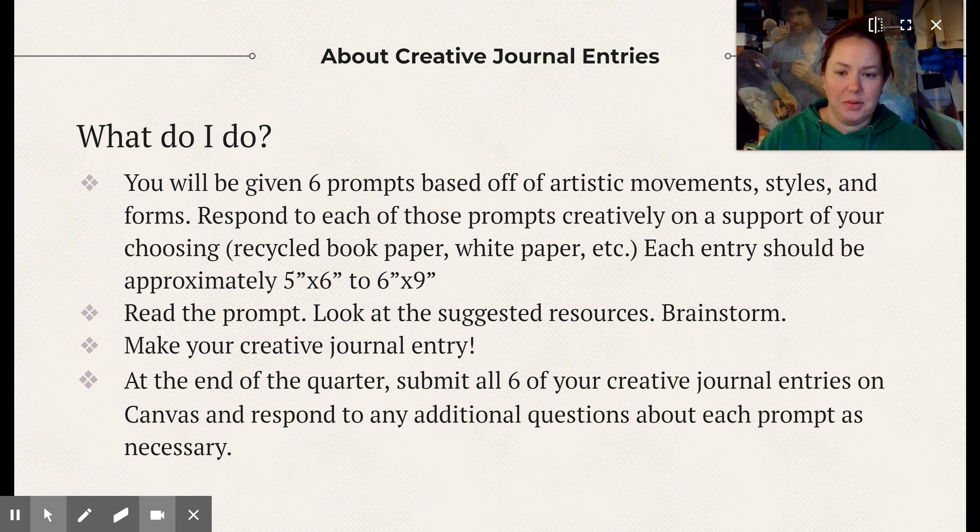The first thing you want to do is just read the prompt and look at the suggested resources — I will go over some things in these slides — and then brainstorm. You might need to let some of your ideas simmer for a little bit. Then make your creative journal entry — just do it, make it happen. At the end of the quarter, submit all six of your creative journal entries on Canvas and respond to any additional questions about each prompt as necessary. As we get closer to the end of the quarter there will be an assignment that pops up, and that's where you hold up and take pictures of all six of your prompts.